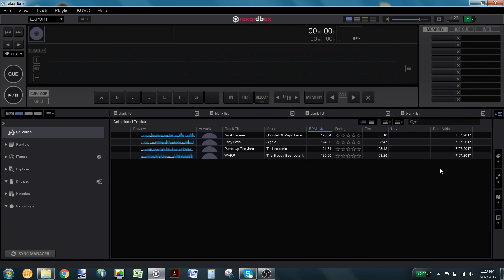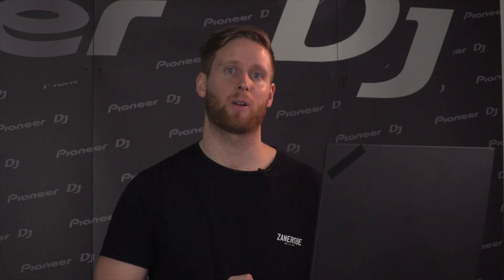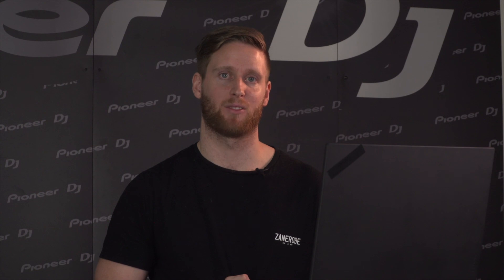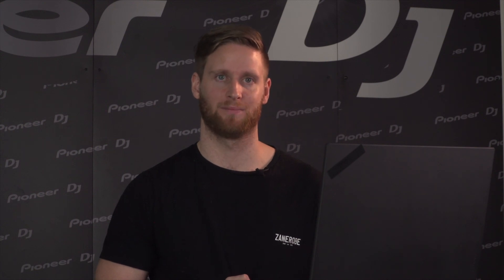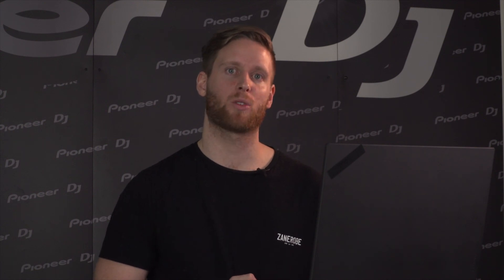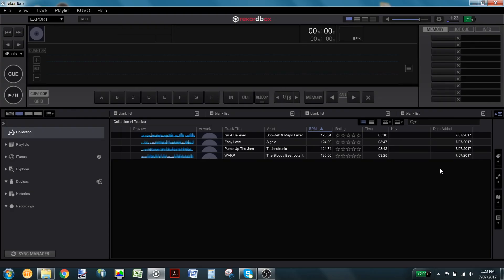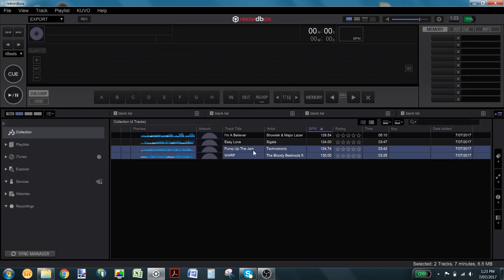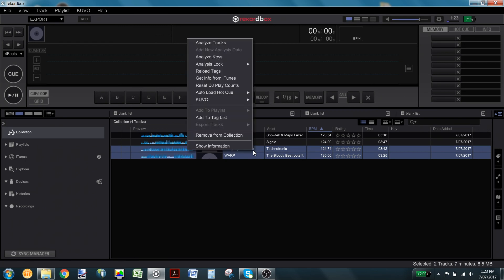You can see now that we have imported a few tracks and they've already been analyzed for waveform and BPM information. If you also want to analyze your songs to work out what key they're in, you can do this by selecting your tracks, right clicking, and selecting Analyze Key from the drop down menu.